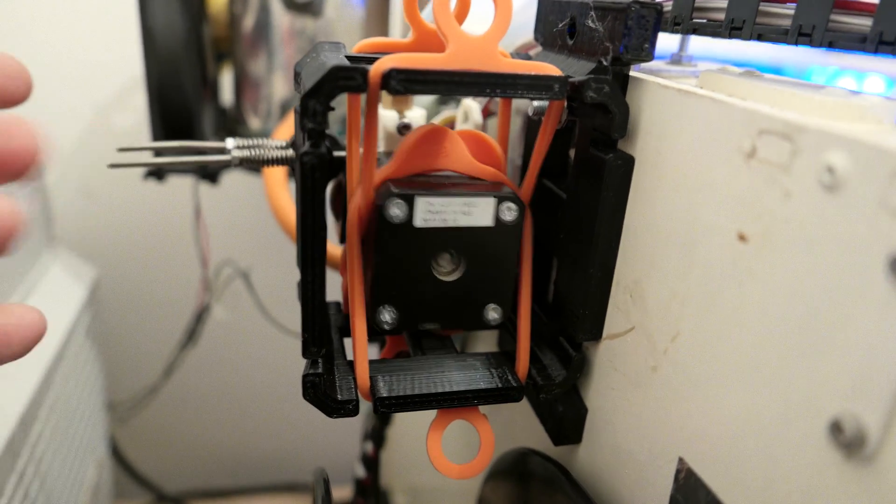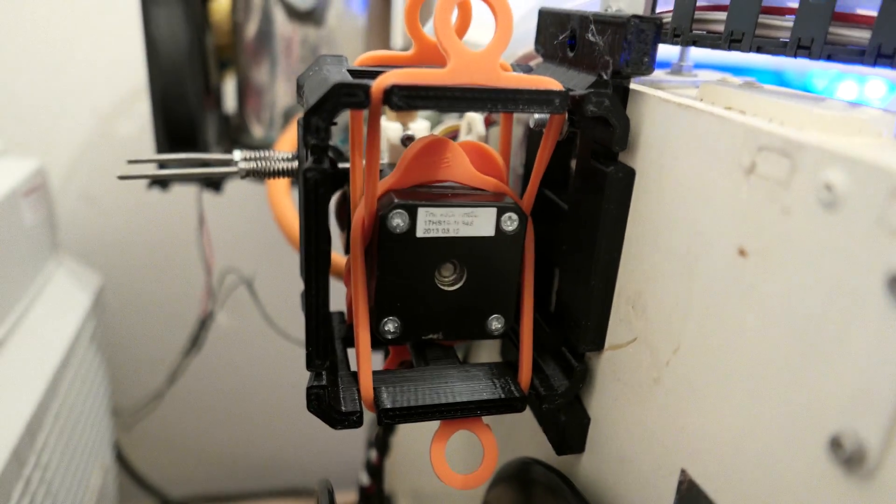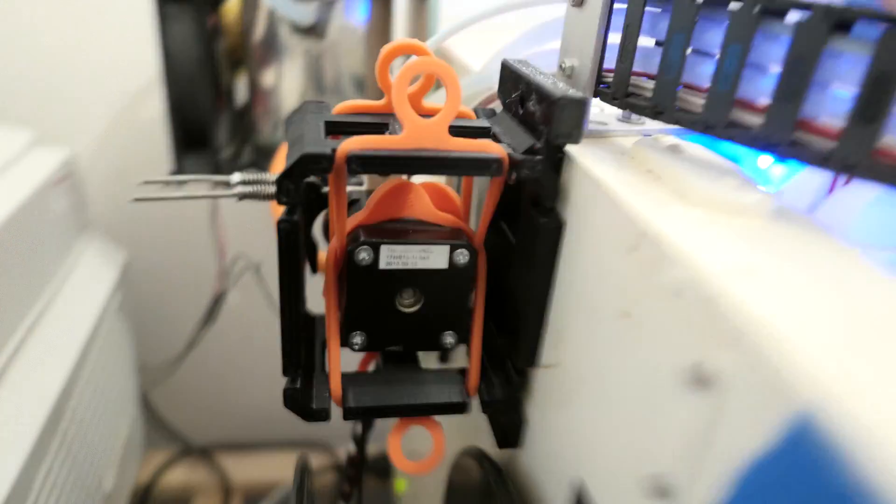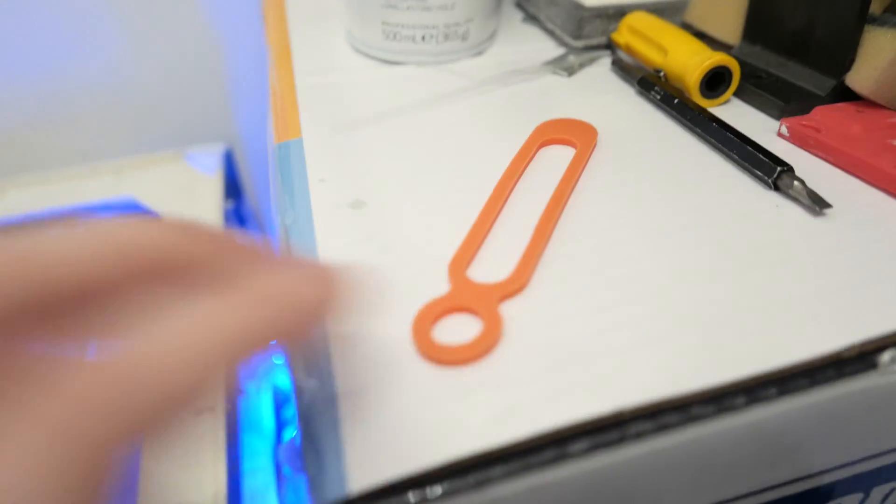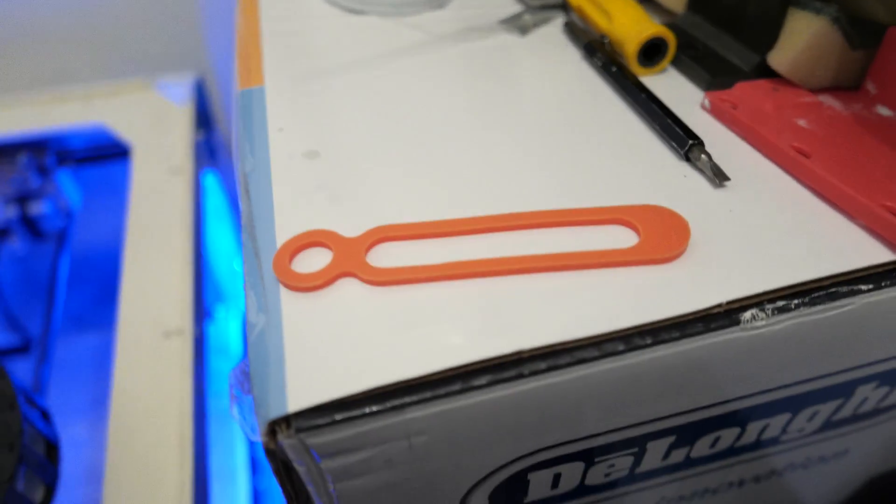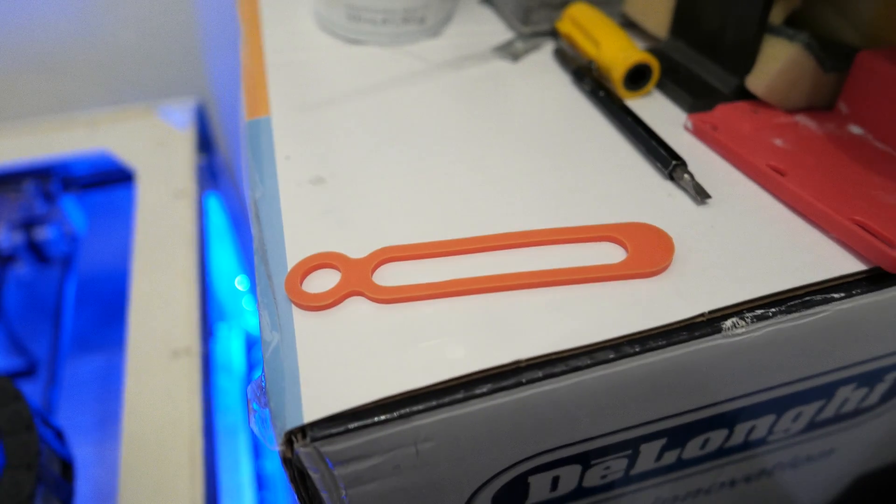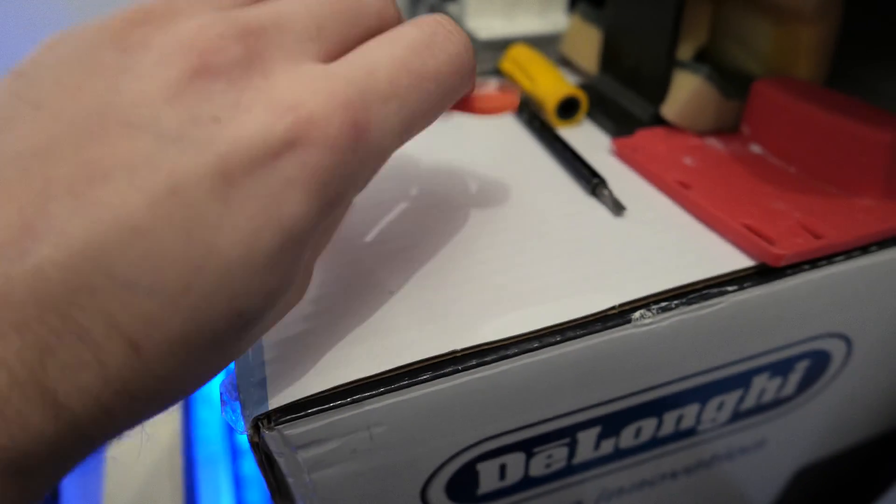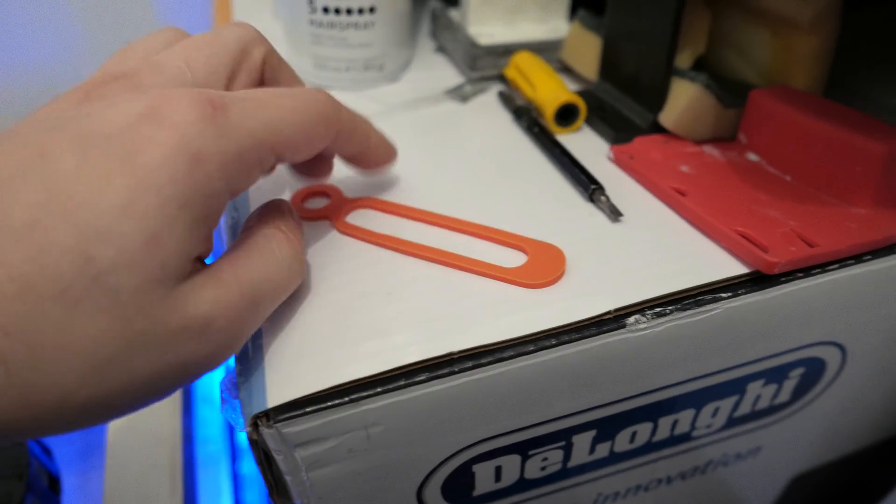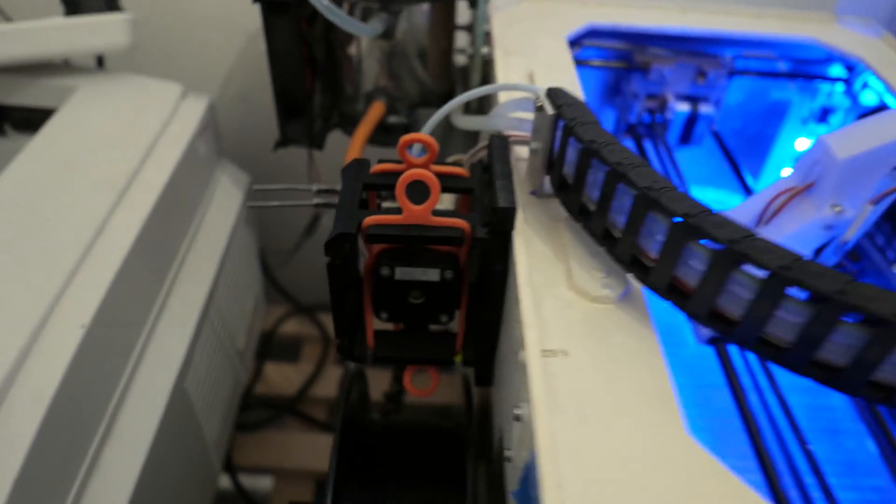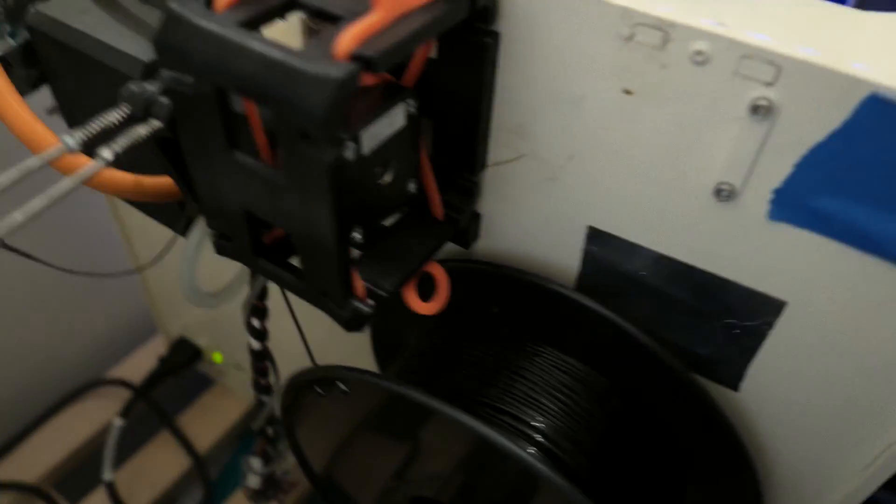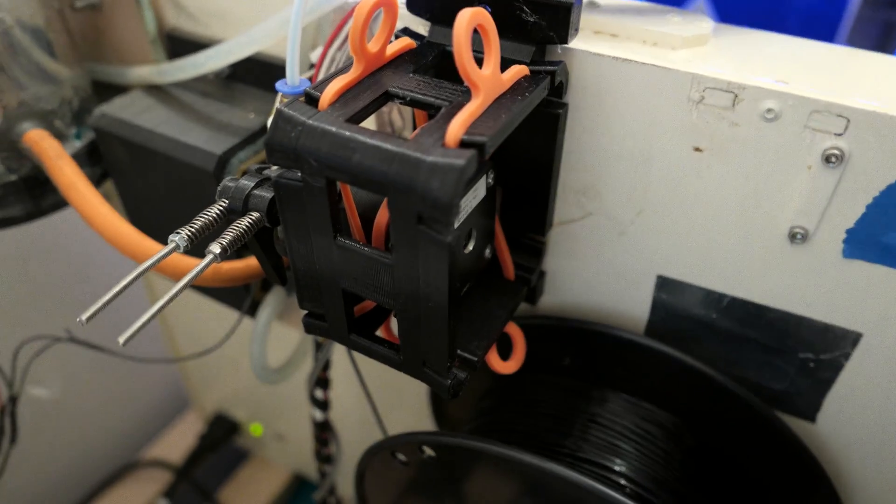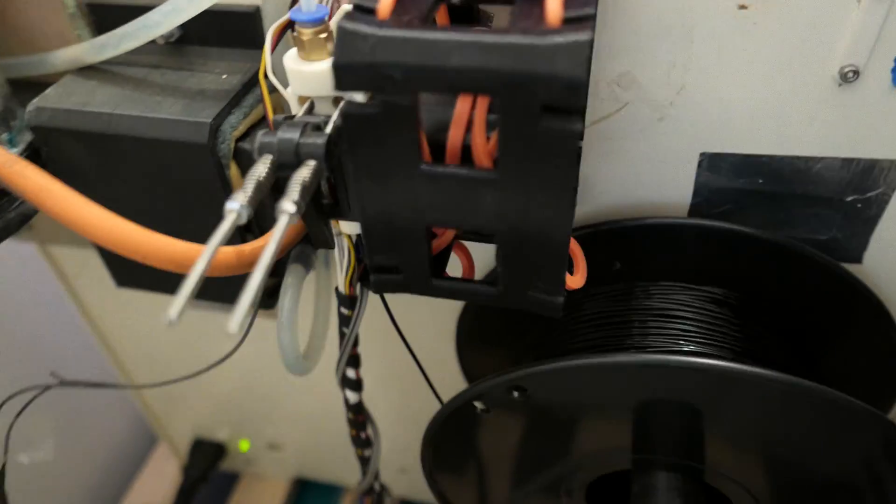These elastic bands you can buy from eBay or AliExpress. They're really useful, they're actually silicone so they're super strong and can be used for all sorts of things.